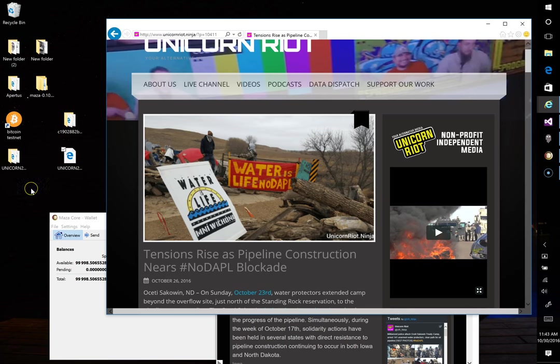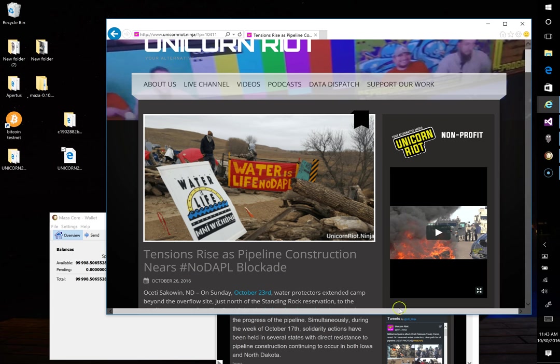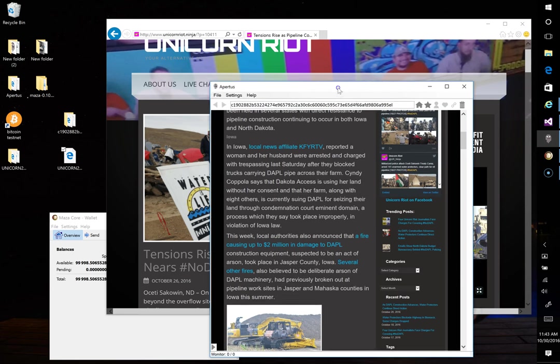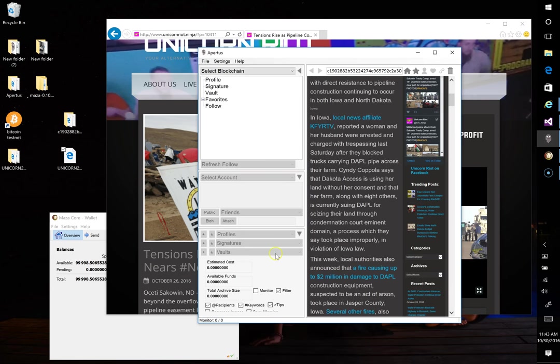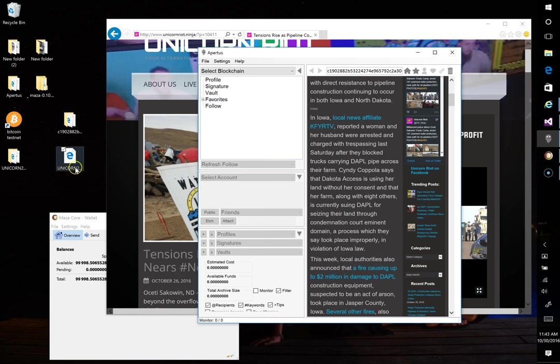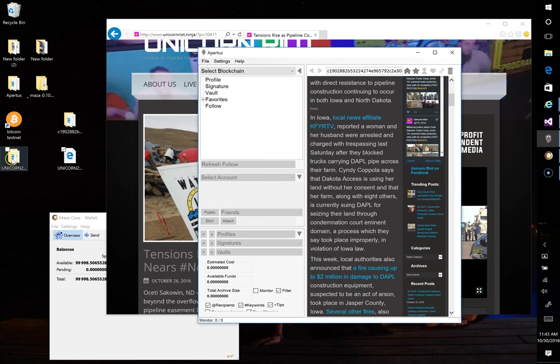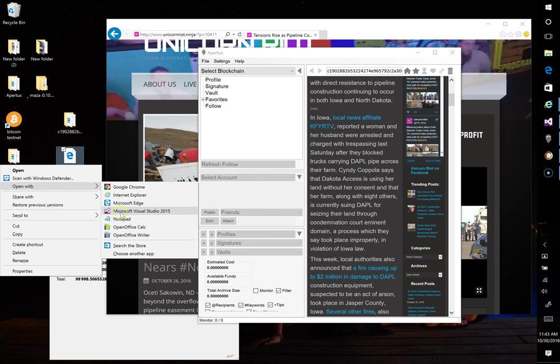So in order for this to function within Apertus, Apertus can only currently archive web pages that do not have a root folder structure. So the way this currently is with a file Unicorn20 and a folder won't work with Apertus. So what we'll have to do is we'll have to take this file and edit it in order for it to work properly within the root of this file.